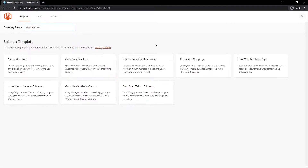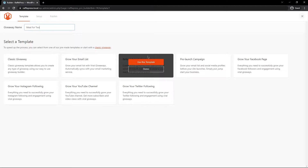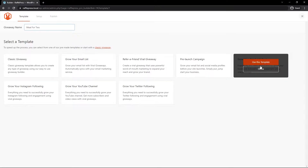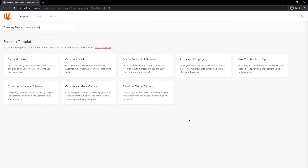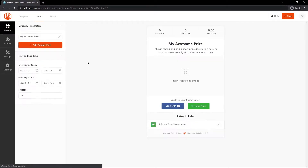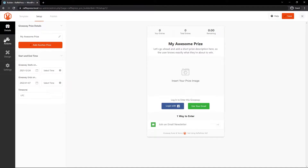Do you want to grow your email list, get more eyeballs, run a refer-a-friend contest, or grow your Facebook page or YouTube channel? I'm going to select my email list, so let's use this template. It'll enter the action by default on the bottom so you don't have to manually enter it. You can easily add more actions on the left-hand side. You'll notice we have Details, Actions, Design, and Settings tabs. Right now we're automatically on the Details section.